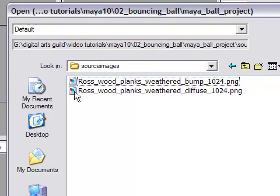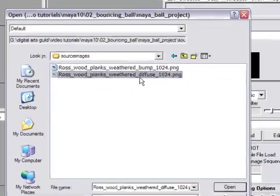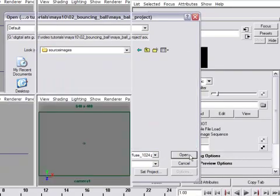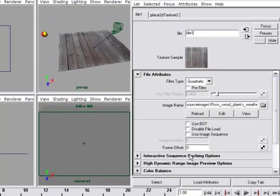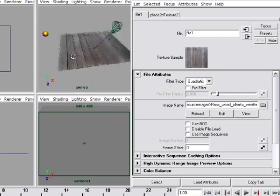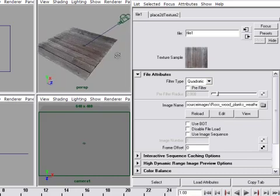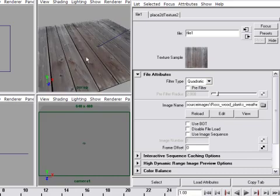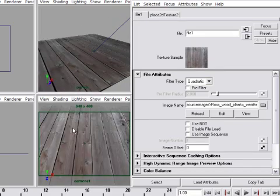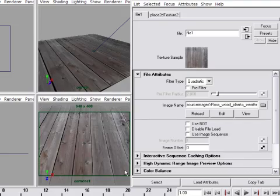So this is the diffuse color channel we're dealing with. So I'm going to click the one that's labeled Diffuse. And then click Open. And immediately you'll see that I've got planks on my ground plane. Pretty cool, huh? I can go to my camera view. And I can press 6 in the camera view. So I can also see the texture in the camera view port.